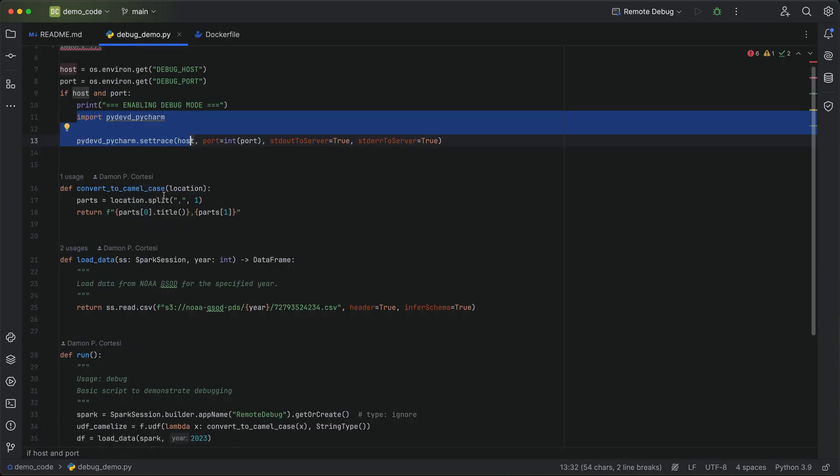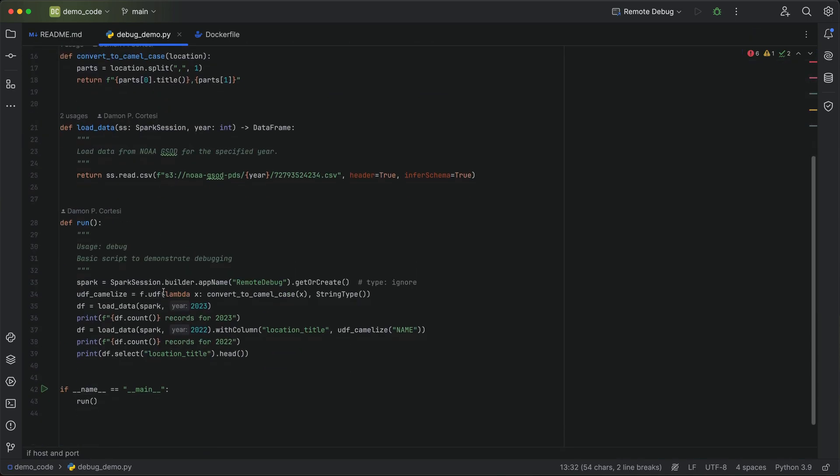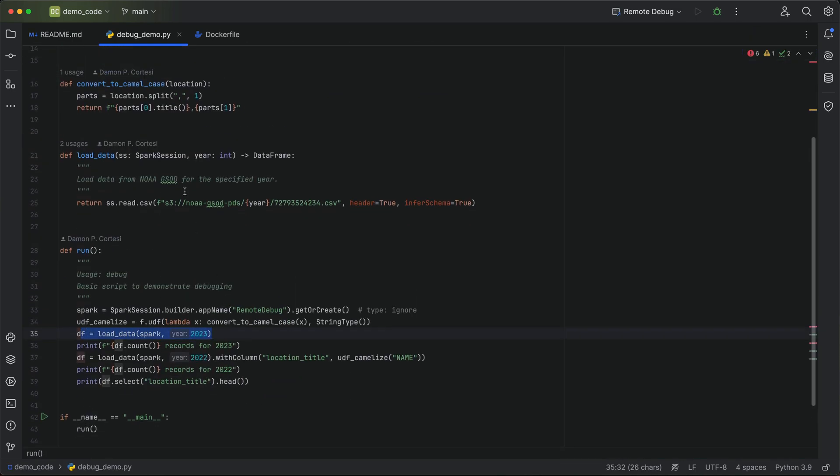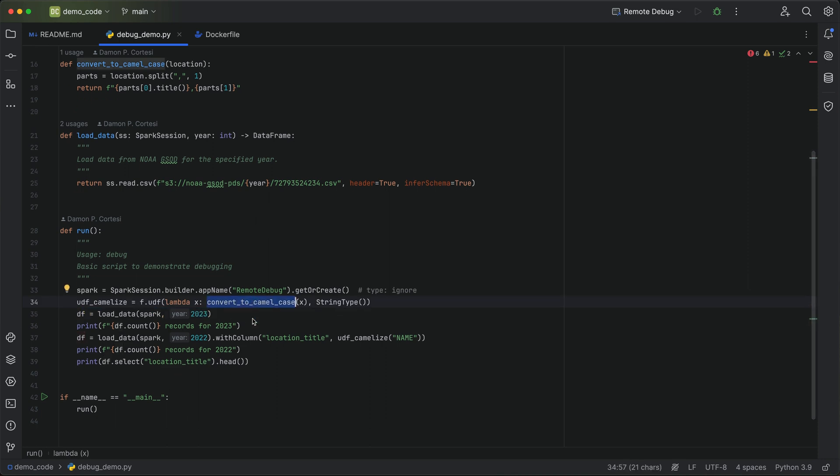The job should be running shortly. And once that's done, we'll be able to see the output from that job. All this job does, it's pretty straightforward. We just read some data from the NOAA GSOD bucket here and do a simple count of the records for 2023 and 2022. And we have a UDF here just to experiment with how we can step through this code.